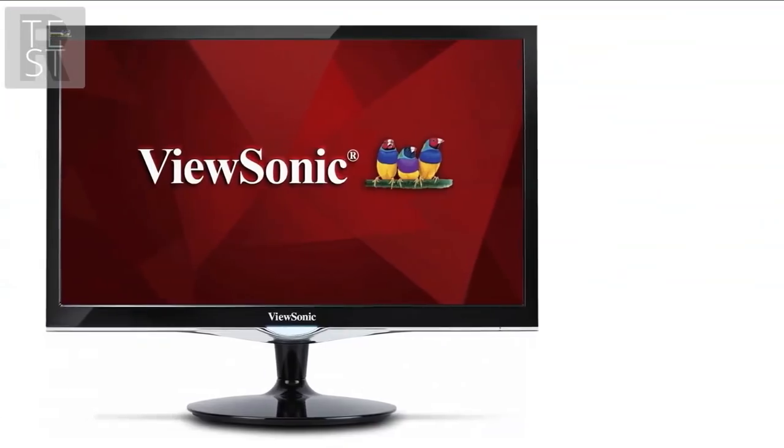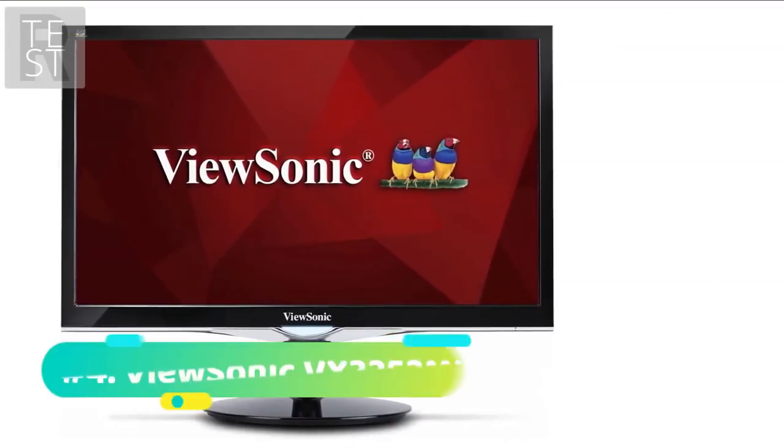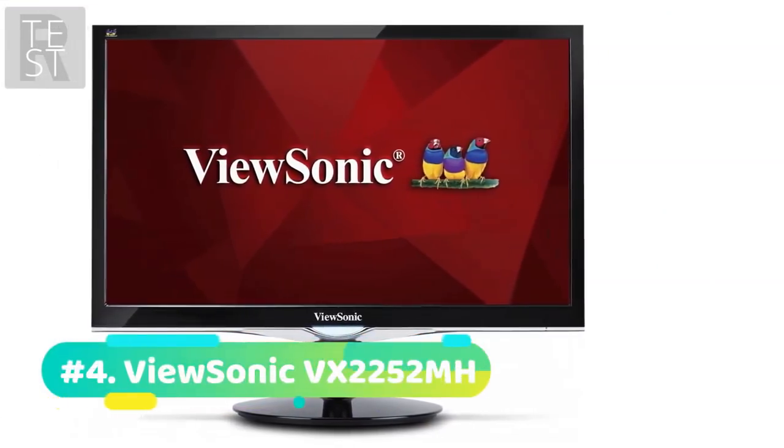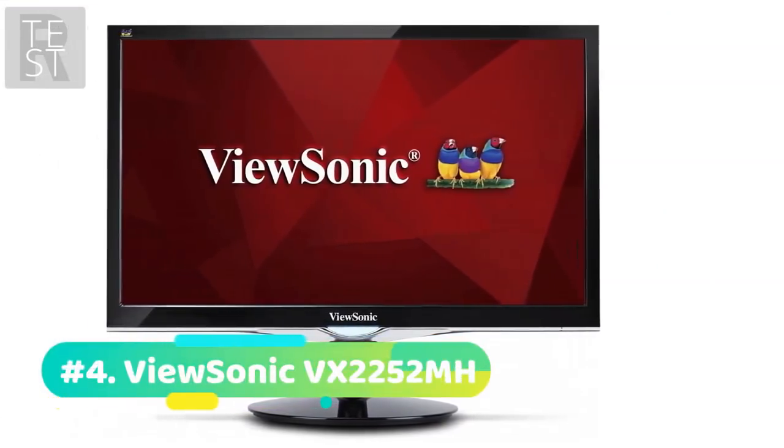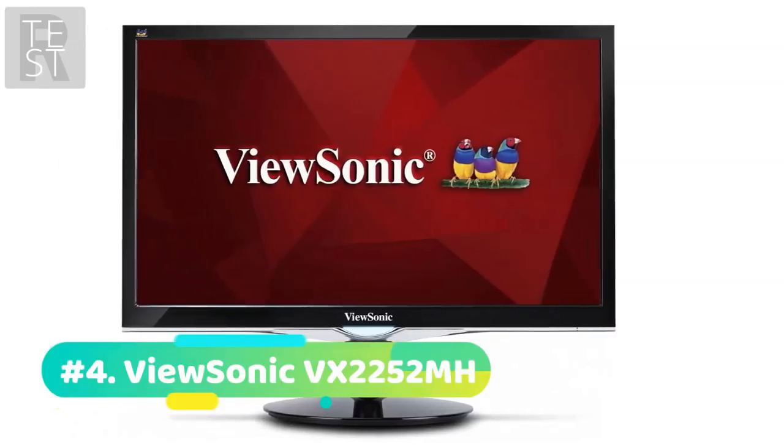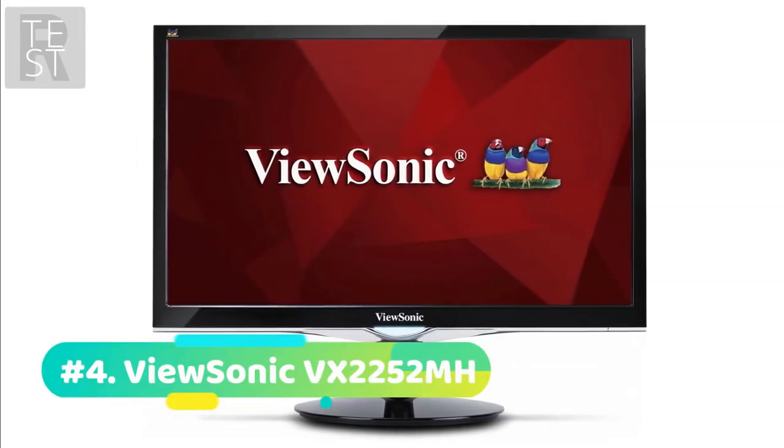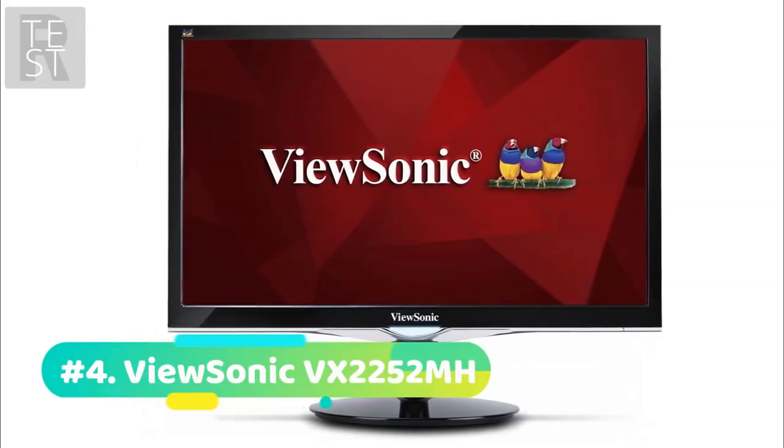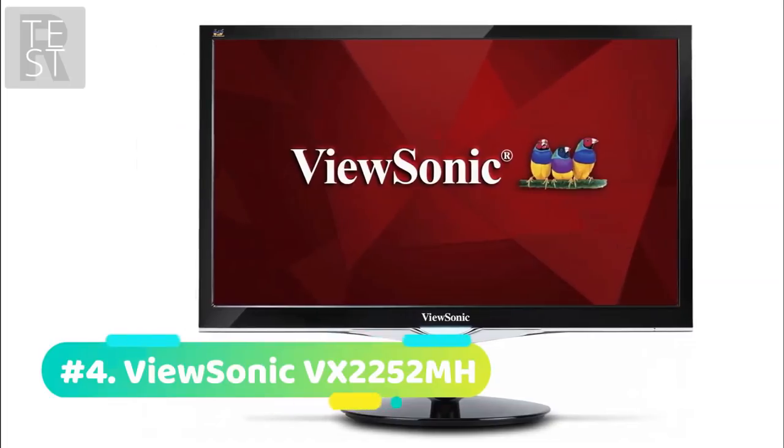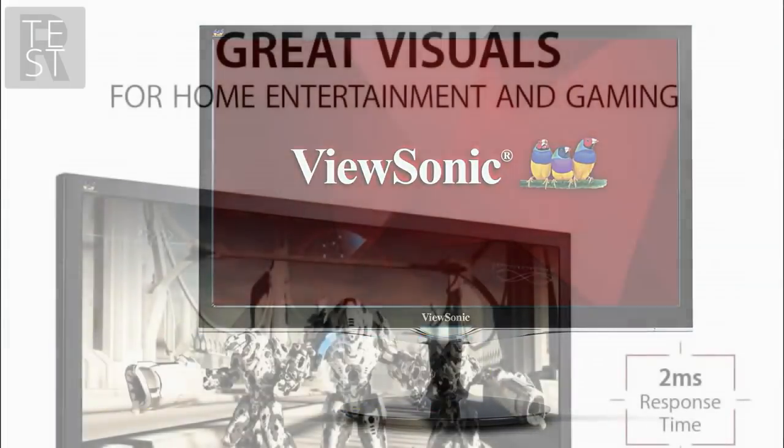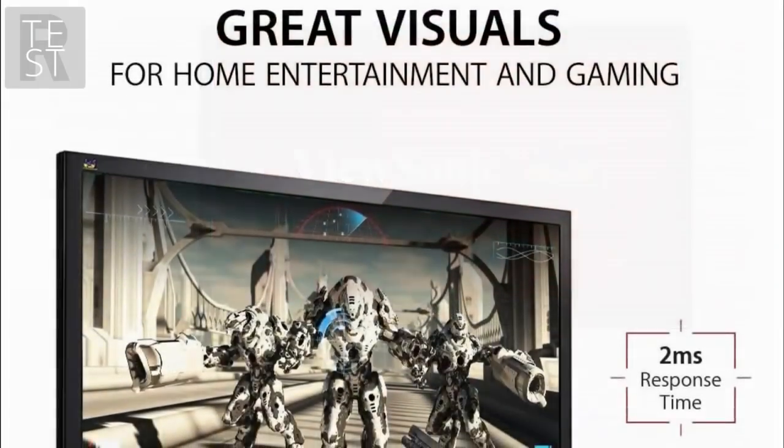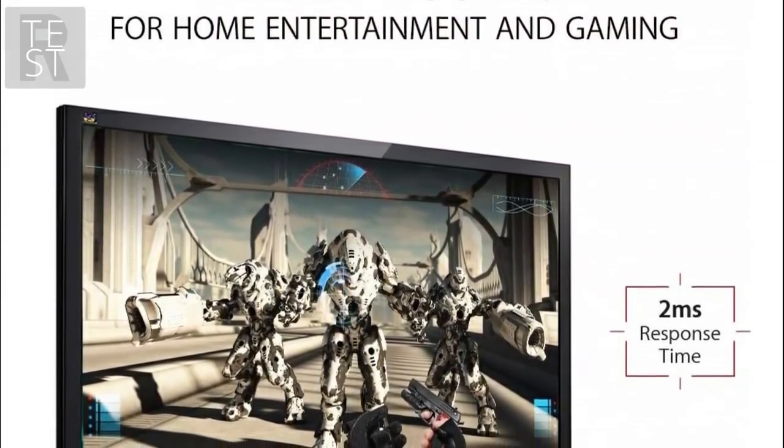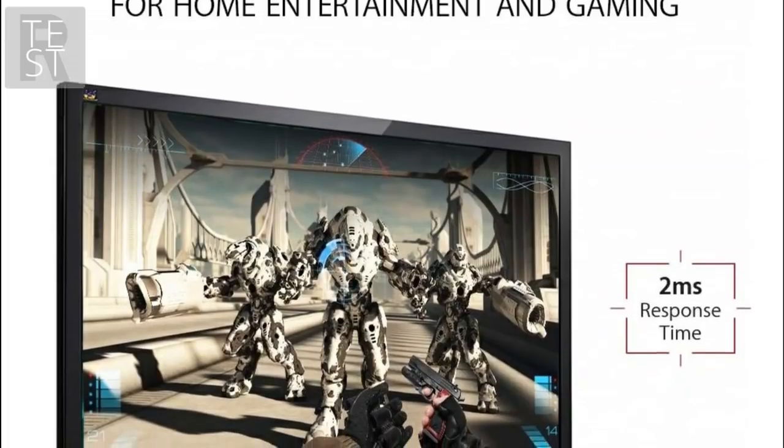At number 4 we have the ViewSonic VX2452MH. The next budget-busting monitor in our video is this 22-inch from ViewSonic. As standard, you will be getting ViewSonic's Game Mode feature, which can enhance colors such as darks while in-game. Along with this, you get a fast enough response time of 2ms.